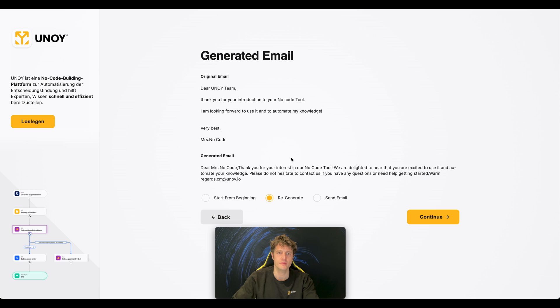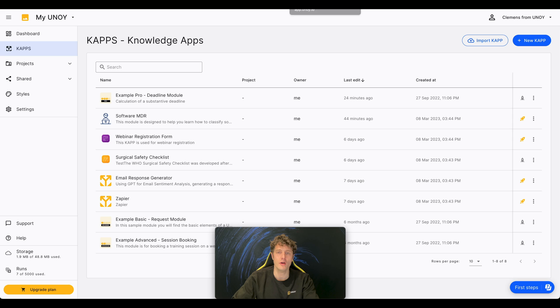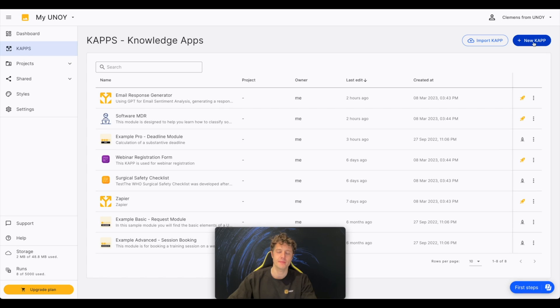In the next step, I'm going to show you how to create your own CAP. Creating a CAP is pretty easy.